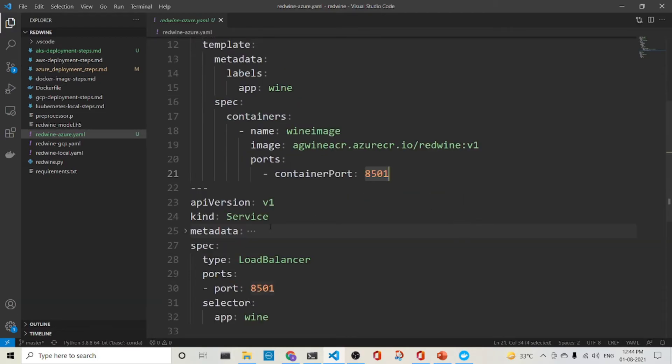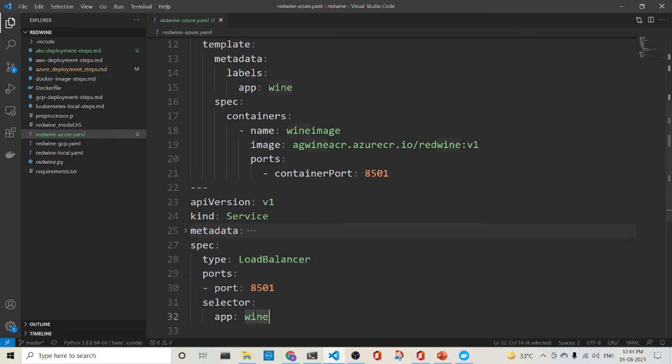Similarly, with the service, it is a load balancer service. And it has a selector is wine. So it will connect to these pods which have the label of the label of app. So let's run it.